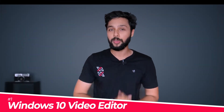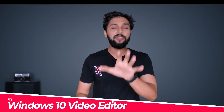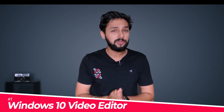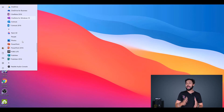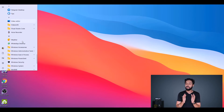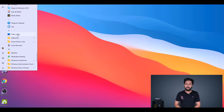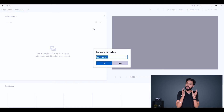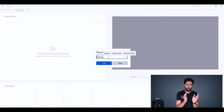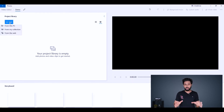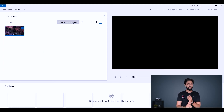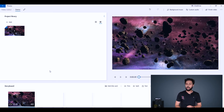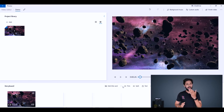The first video editing software on our list is the Windows Video Editor. If you're running the latest version of Windows 10, just go to the Start menu, scroll down, and you'll find it. When you open it, you'll see a place to import videos, a storyboard at the bottom, and a preview window — it's a perfect editor for beginners.